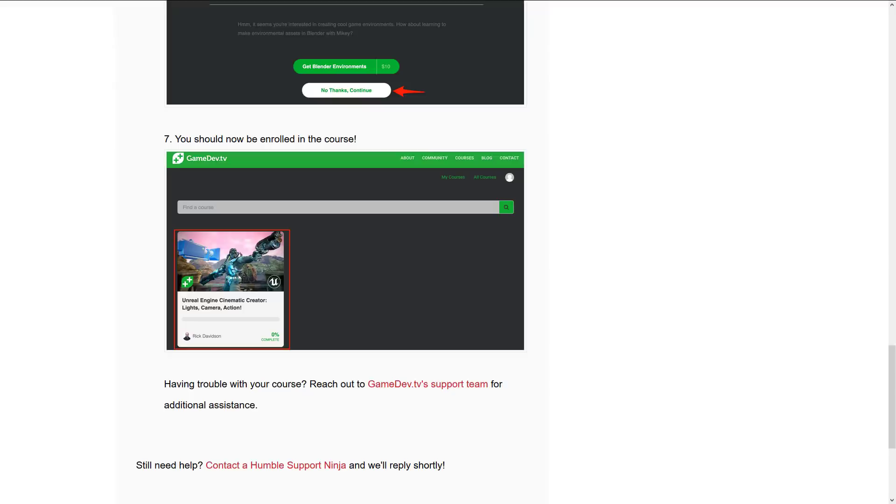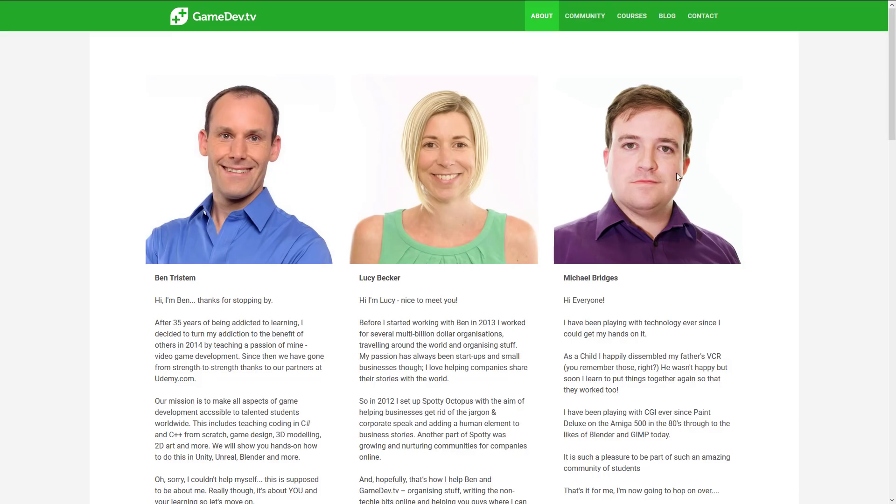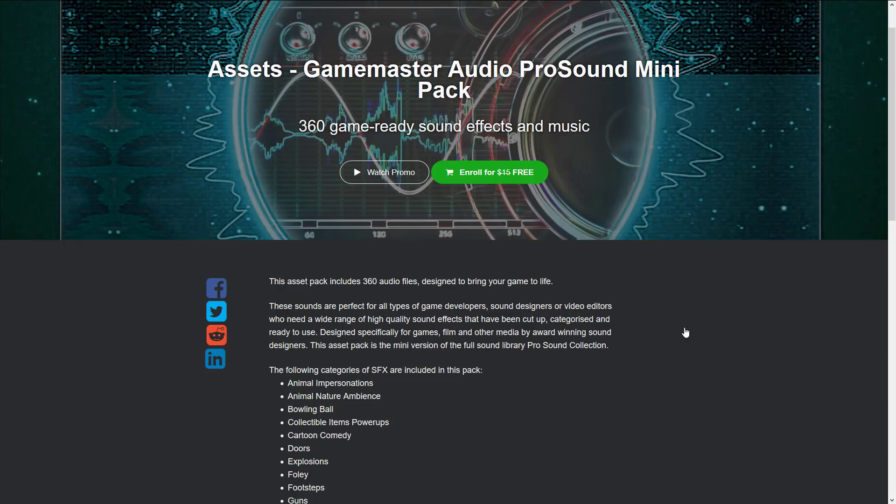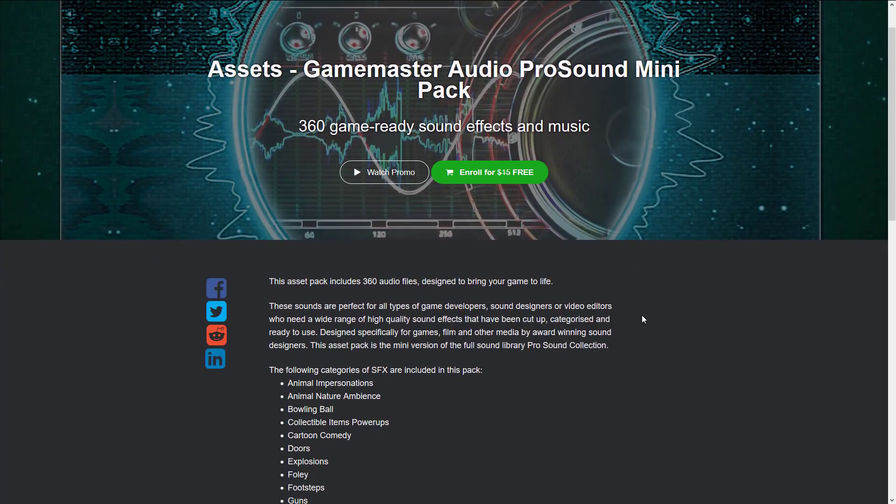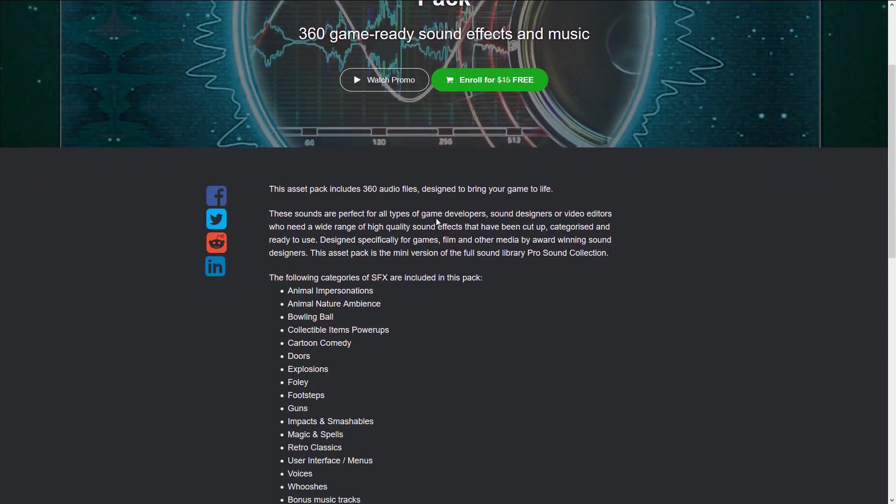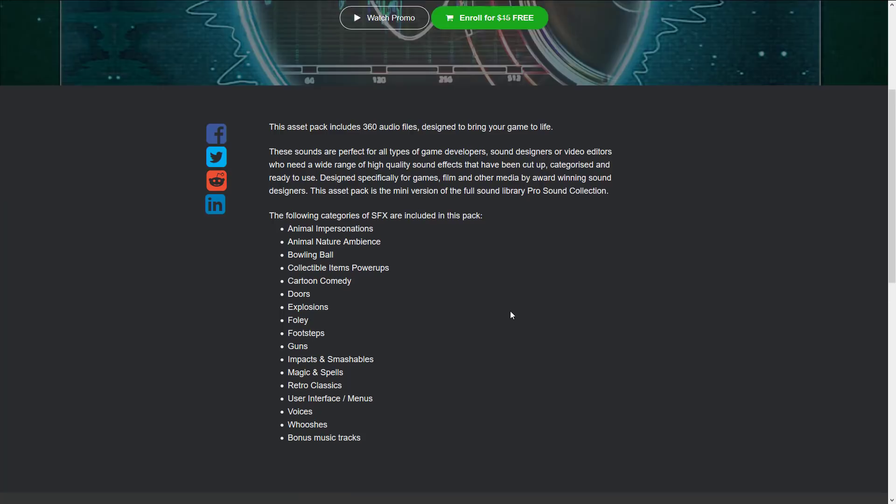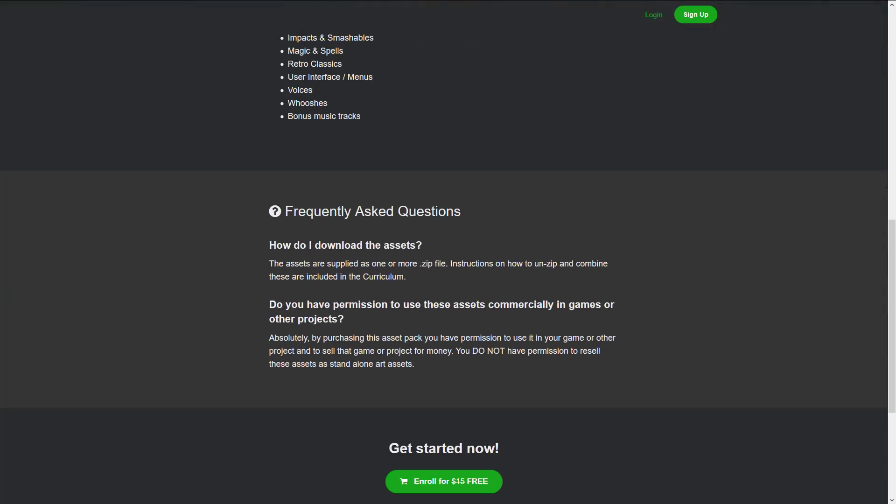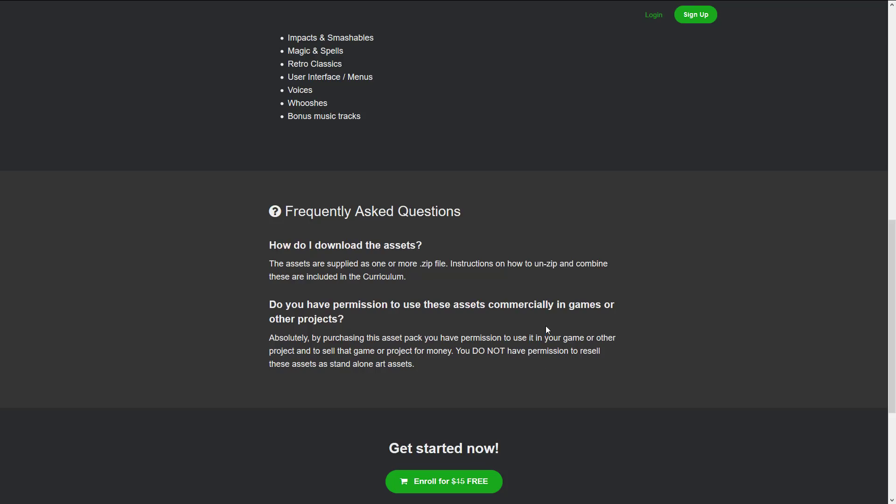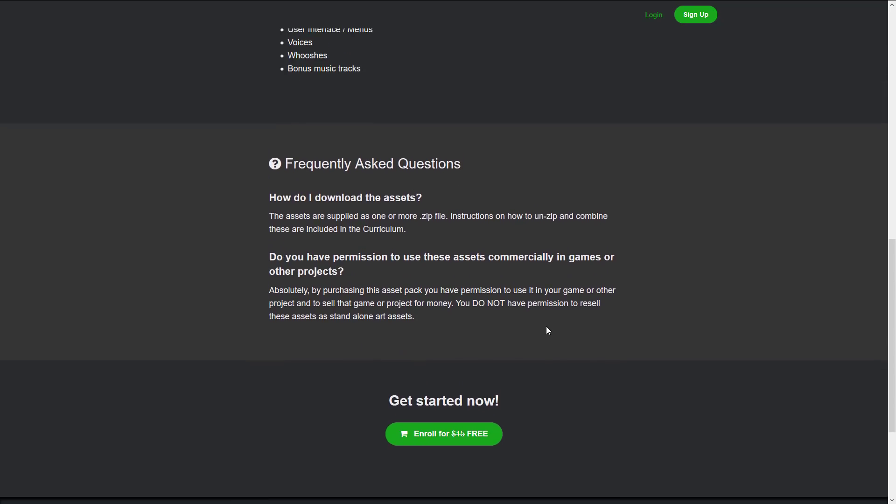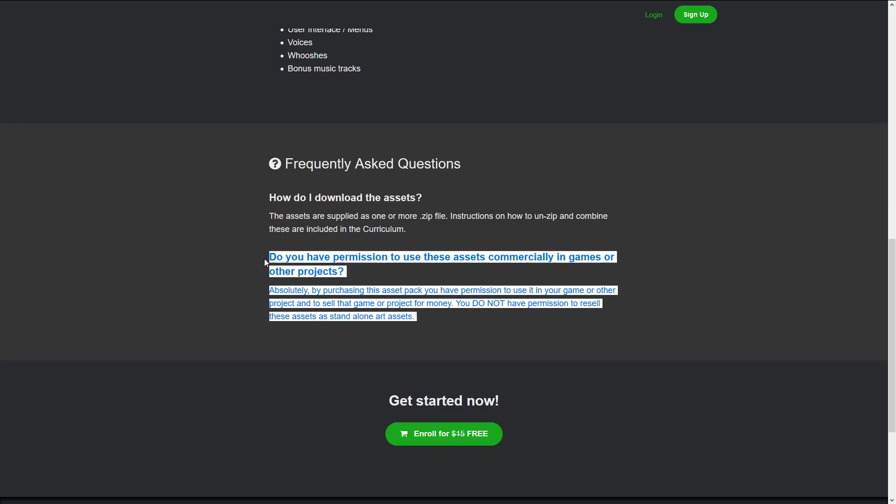Now, one question I know many people are going to ask is the exact details on the licensing. Now, I didn't redeem anything because I didn't really want my keys to be public and showing you that stuff. But when you do your redemption, it heads you over to a page. So what it does is it leads you over to a page like this. This is the assets you would be redeeming. And the big question that people should have is, do you have permission to use these assets commercially? It says absolutely. By purchasing this asset pack, you have permission to use it in your game or other project and to sell that game or project for money. Although you do not have permission to resell these assets as standalone art assets. That's a pretty straightforward license. Now, I don't know if there is a more detailed license available. I will try to find one and I will link it down below if I do find a more in-depth publicly facing license. But the biggest question most people have is, can you use these assets commercially? And the answer is yes, you can use these assets commercially.